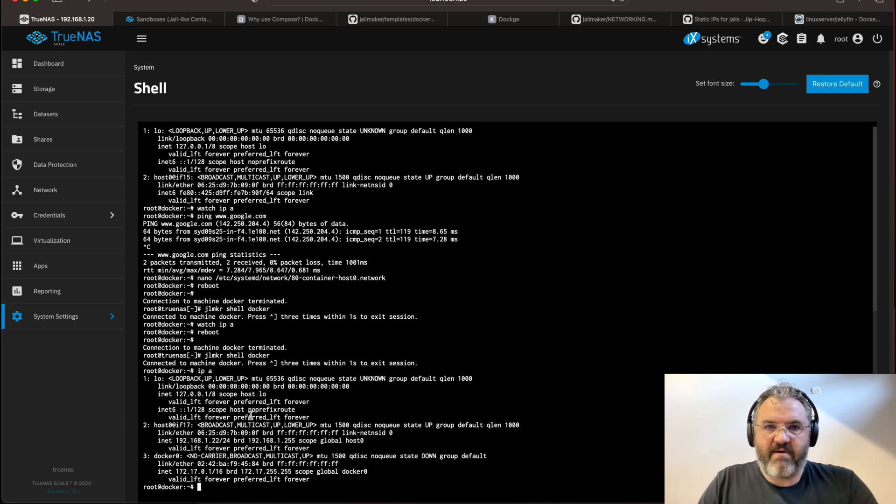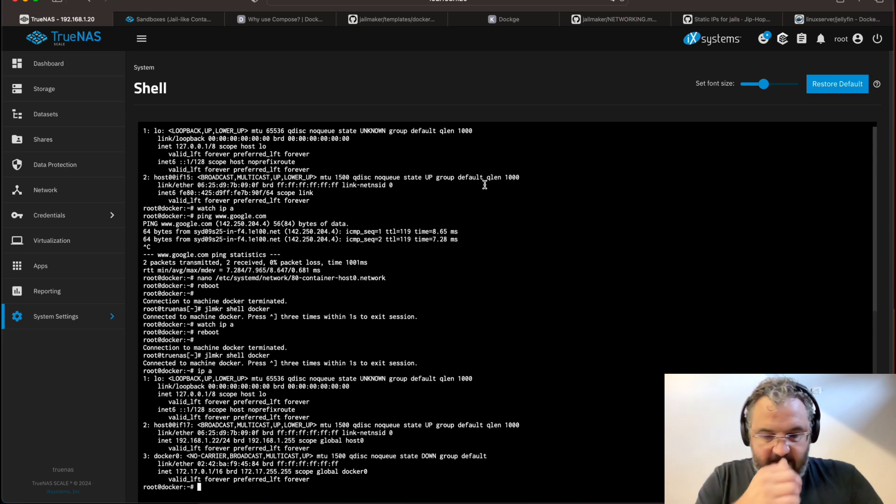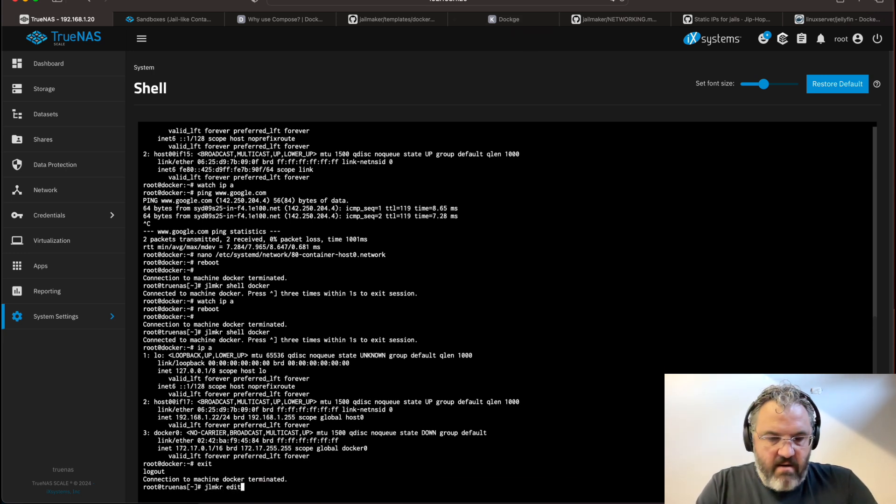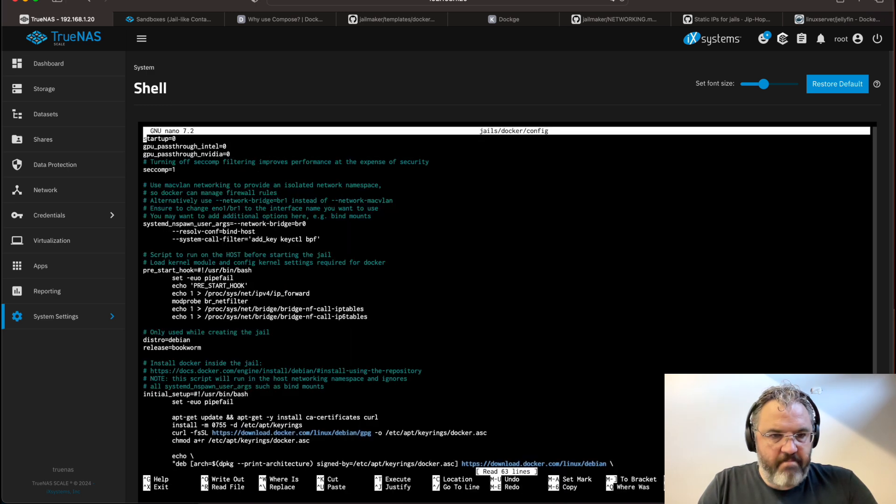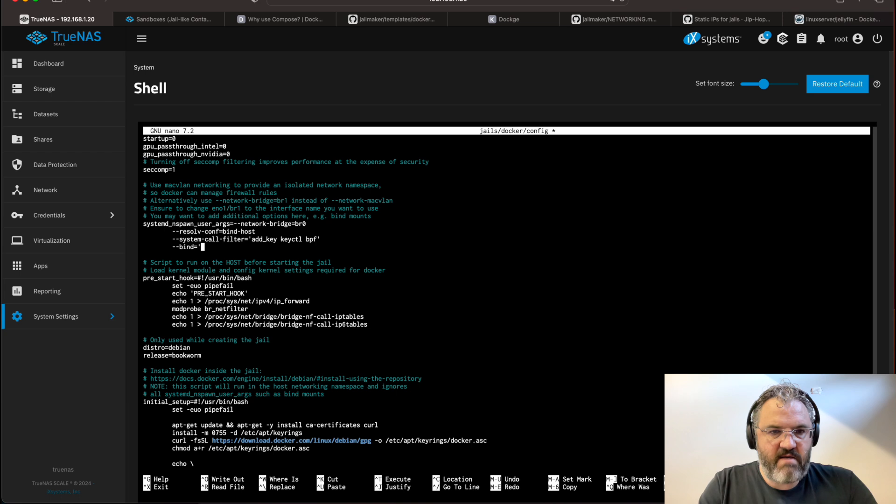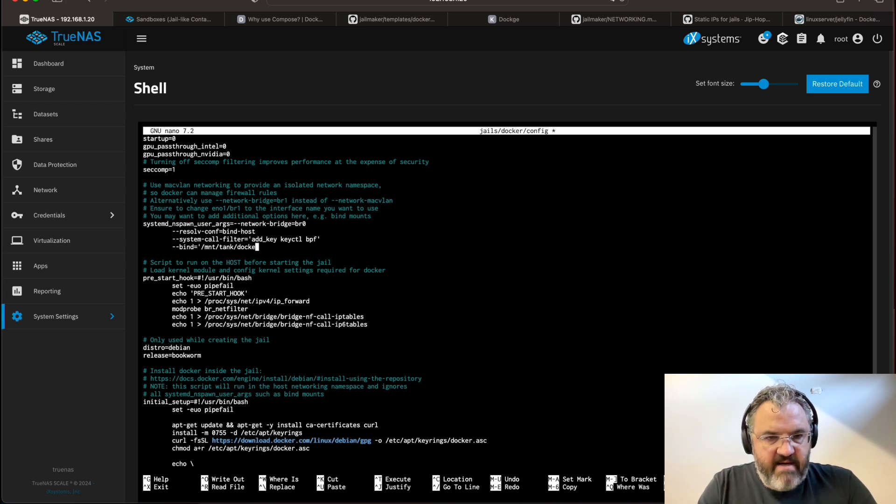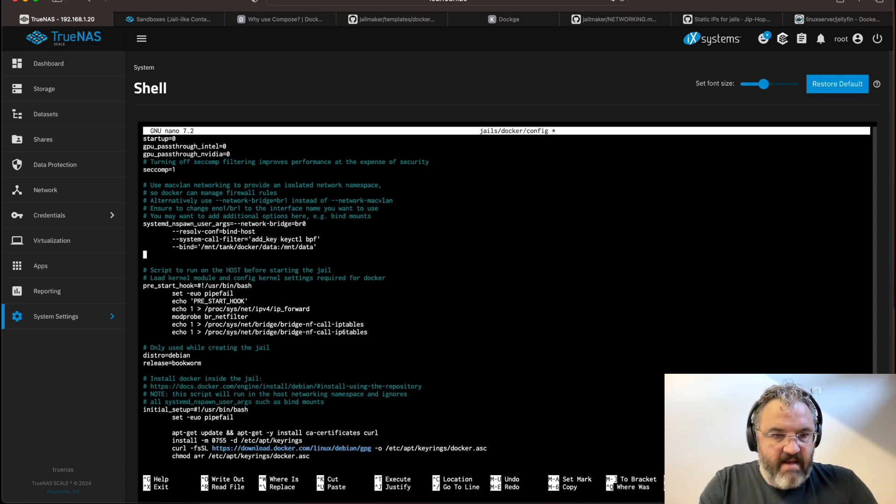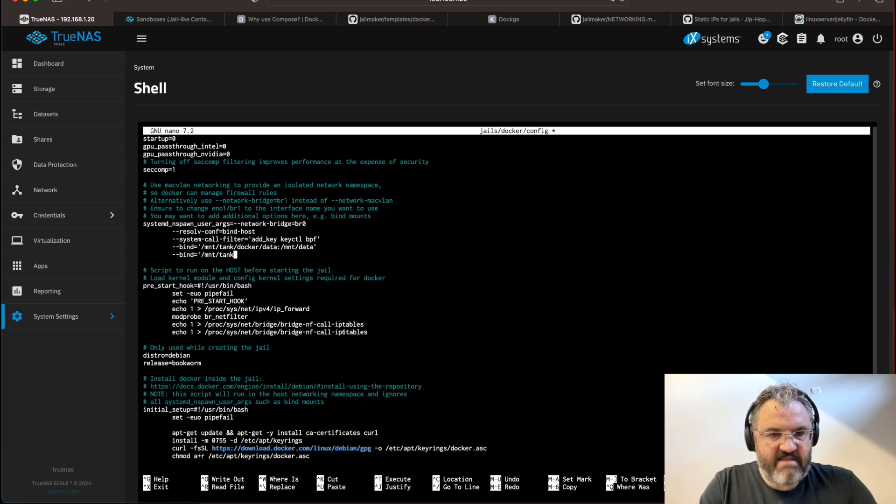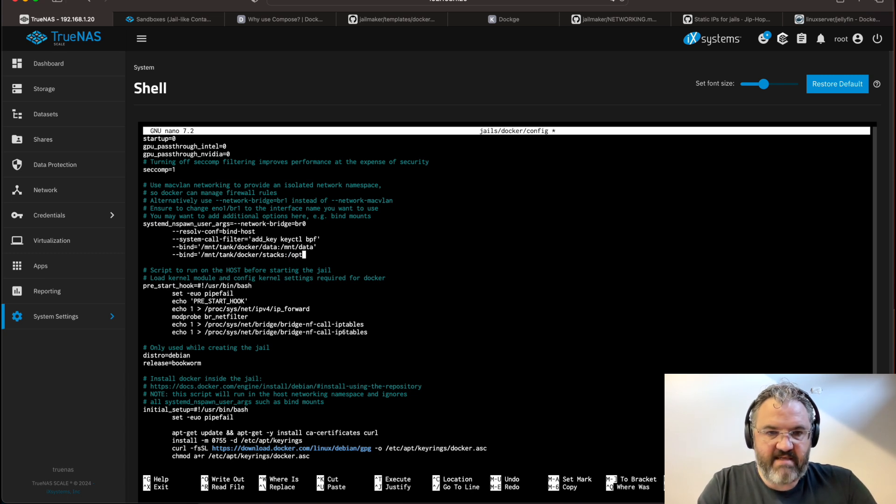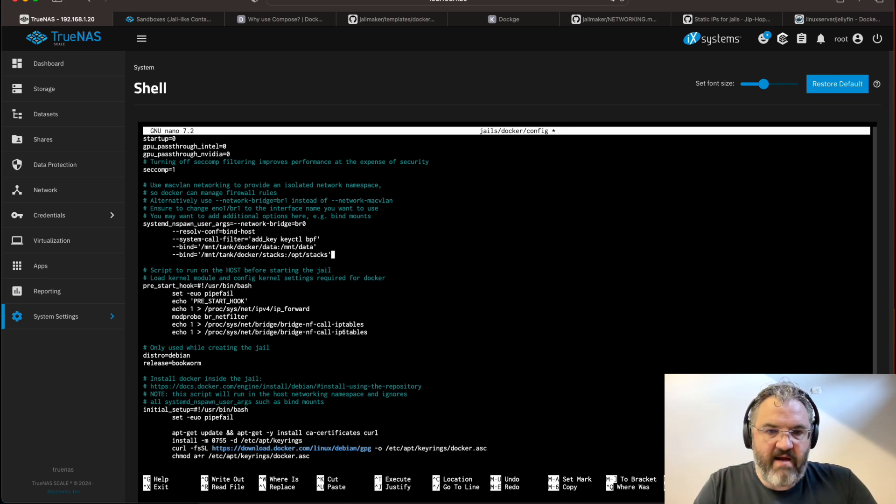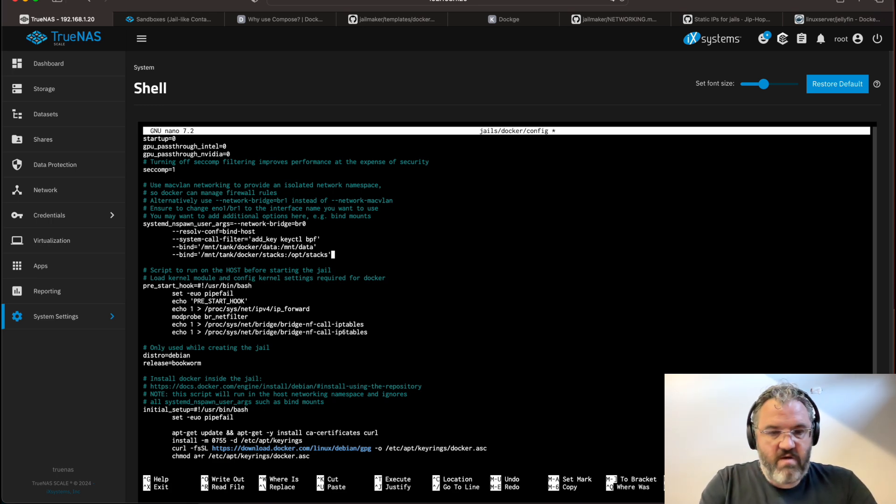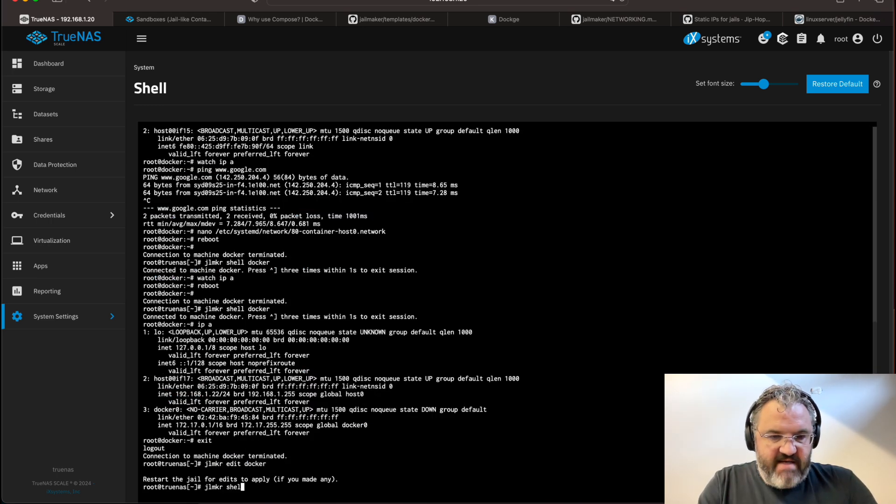So the next thing we want to do is install dockage. What we want to do is bind our data sets that we created before. So we come down to the user args here, bind mount tank docker data. We want that to be bound to slash bound data in the jail. And we want to bind our tank docker stacks data set to slash opt stacks. This is just how I like to do it. And it's also how dockage likes it to be done. Once we've done that, we can restart our jail.